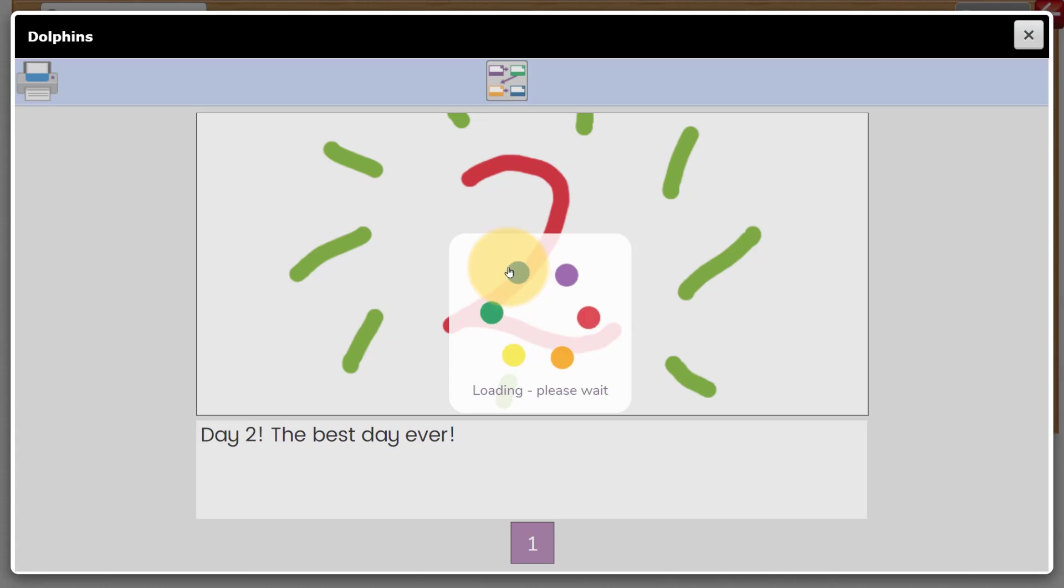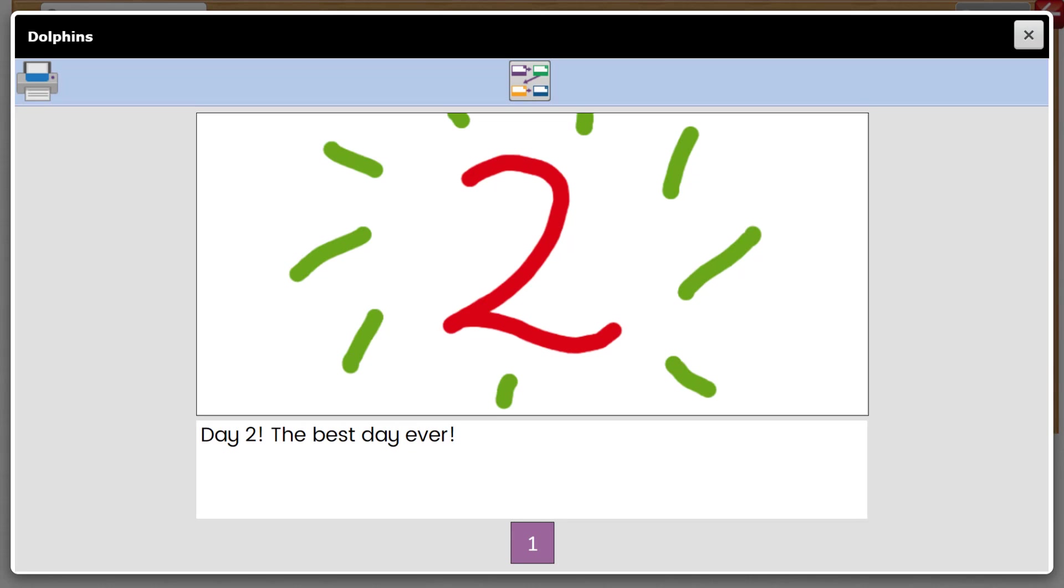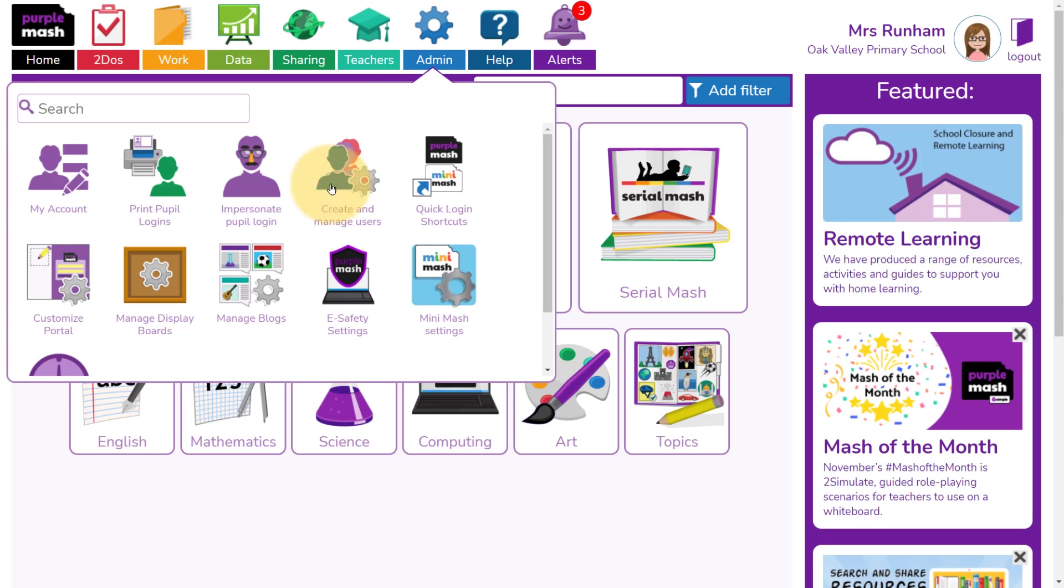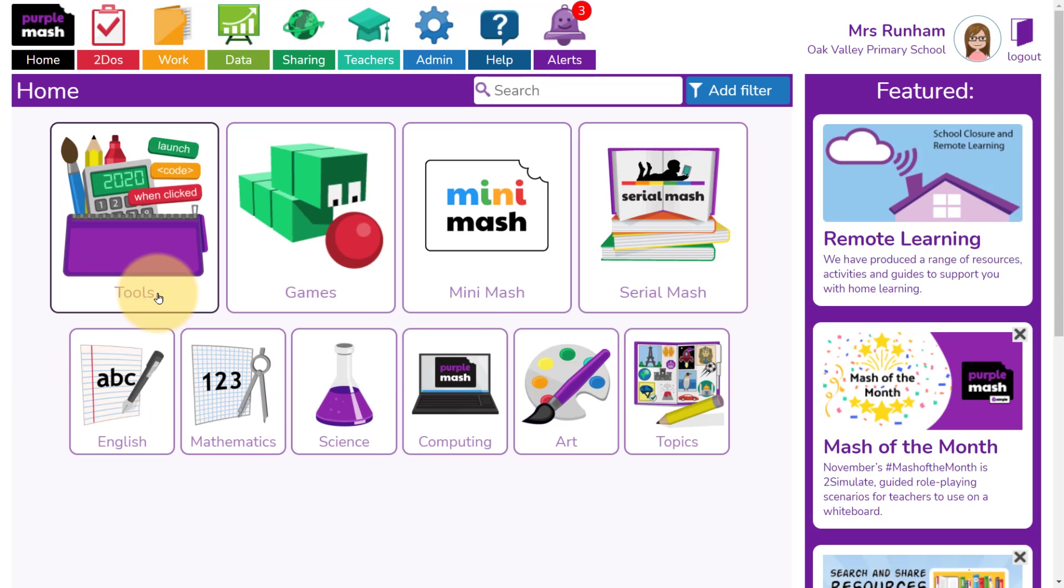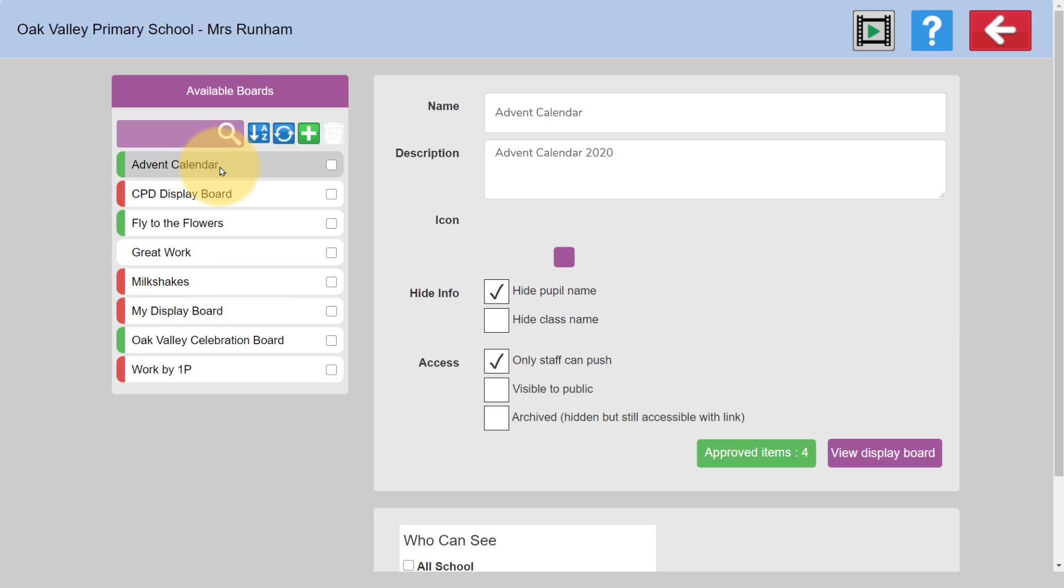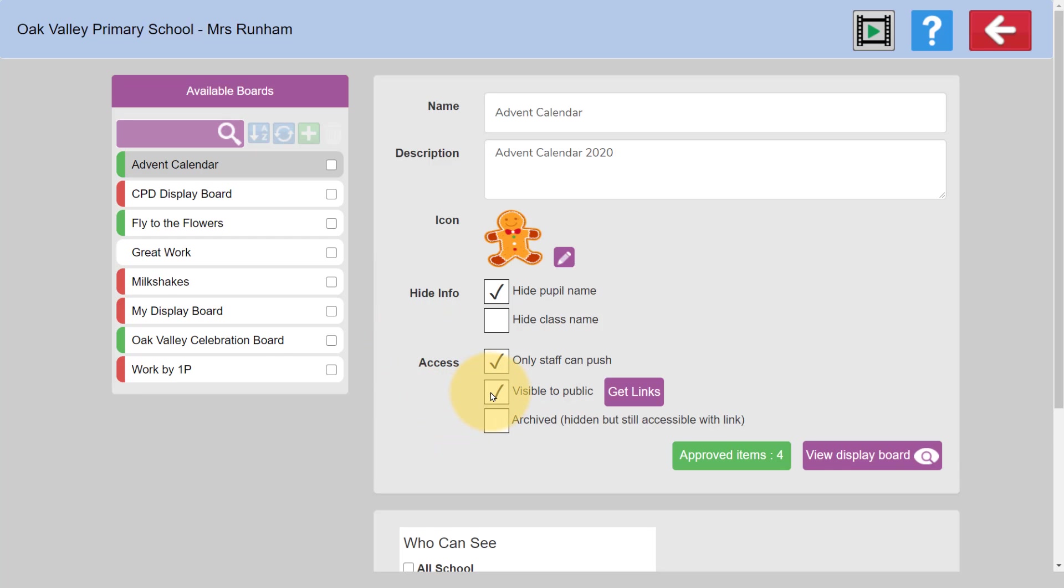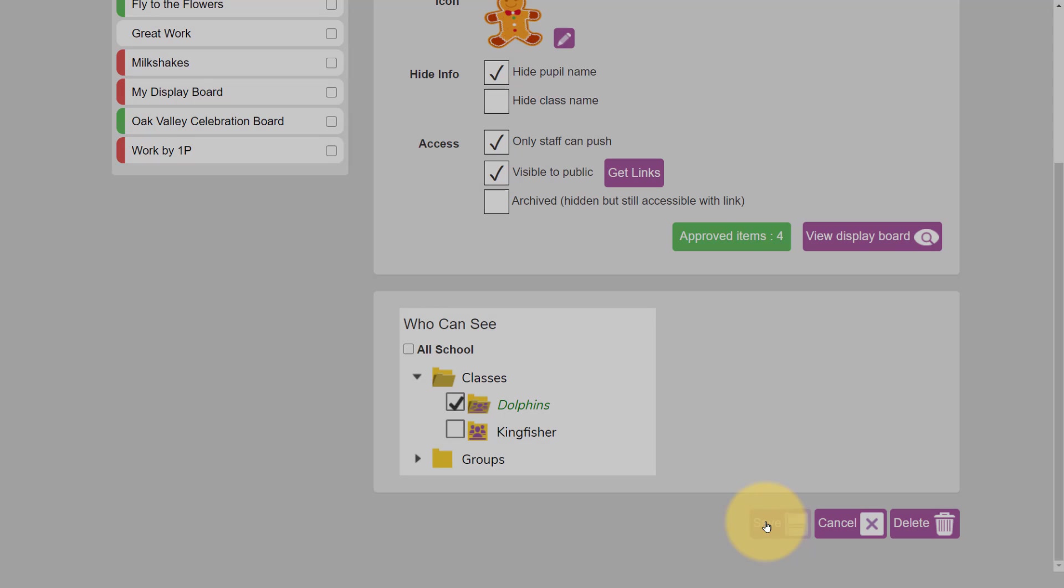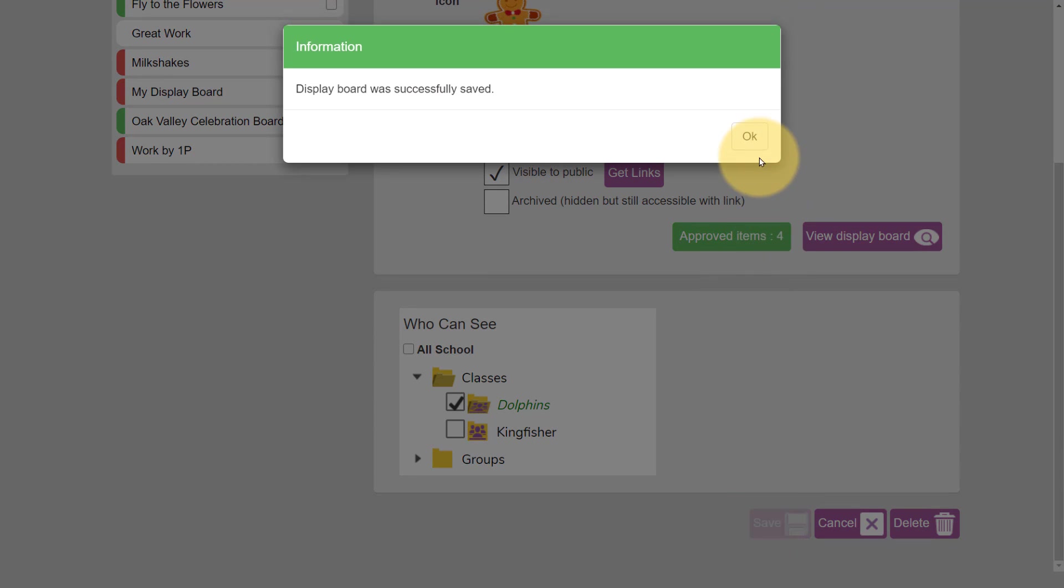You can create a link or QR code for your Advent Calendar to share it with parents. You go to Admin and Manage Display Boards. Select the Advent Calendar Display Board on the left, and then tick Visible to Public. Scroll down and click on Save, and then OK.